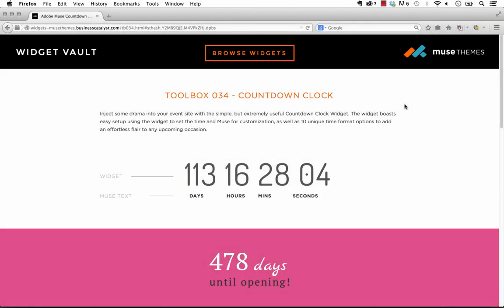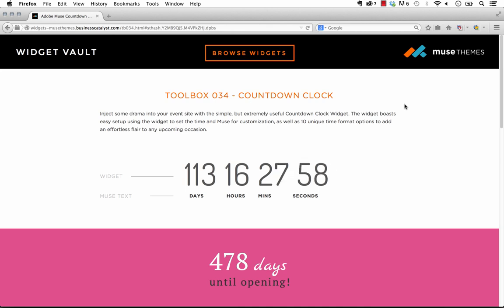Hey there, it's Steve Harris at museams.com. We have a new widget ready to go called the countdown clock widget and this is gonna be a really fast video because this widget is really simple and we left it simple for a reason.